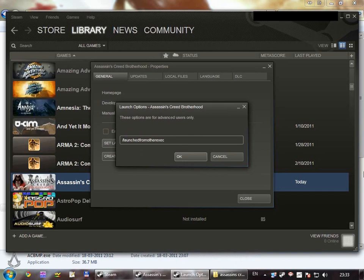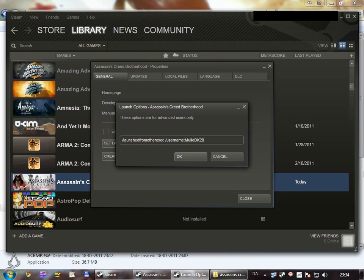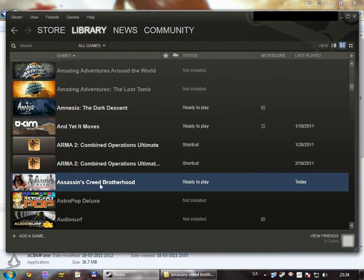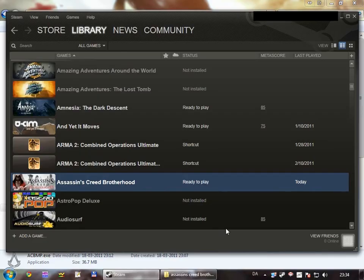we're going to add a few more parameters. The first is username, then colon, then your username, and then new parameter, password, and then your password. And if you launch the game now, it'll skip the Uplay dialog and go directly into the game. You can't see this because the recorder I'm using can't record in game, but it works.